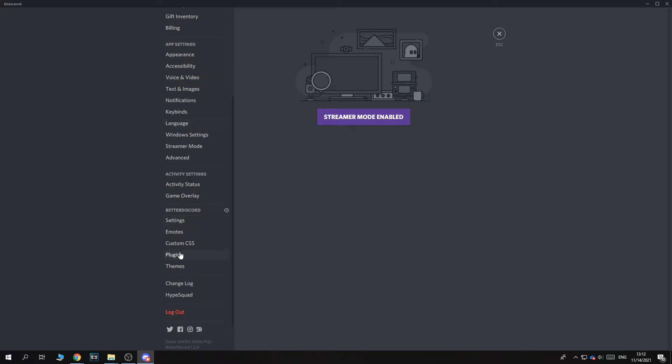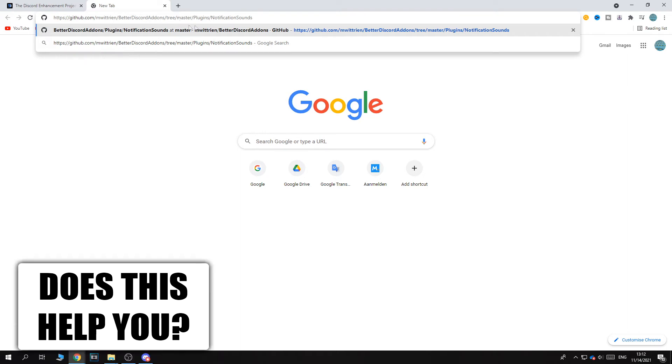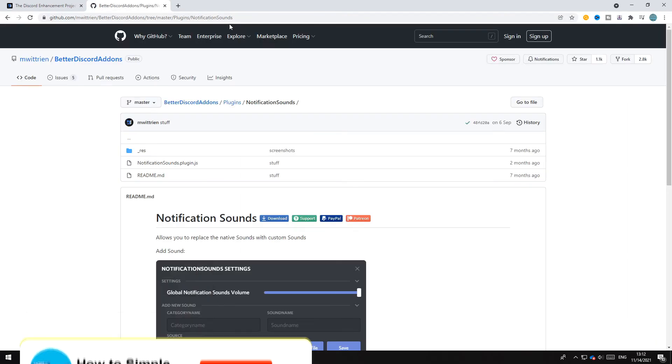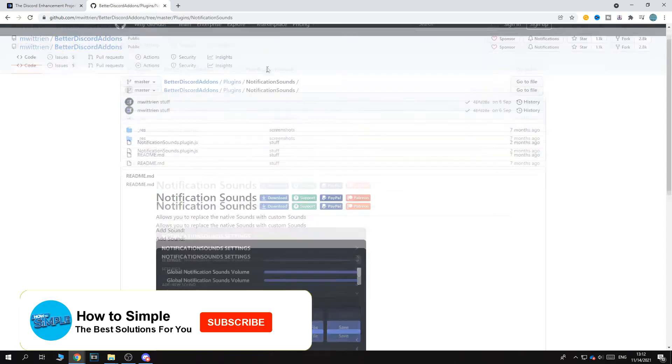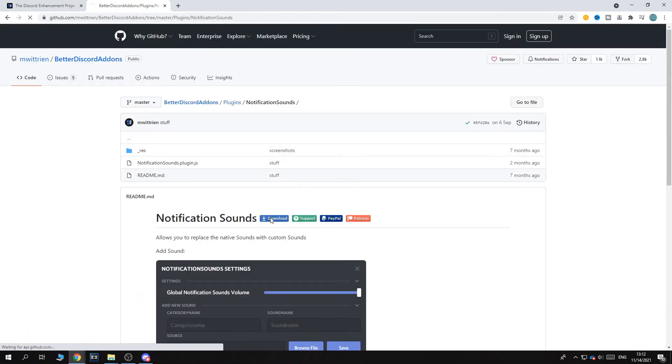So what you want to do then, you want to go back to Google and you want to go to the link in the description. GitHub, Better Discord add-ins. And this will be the notification sound to set the custom ringtone. So this is how this will look right here. And you want to hit download.